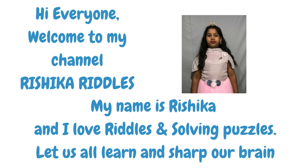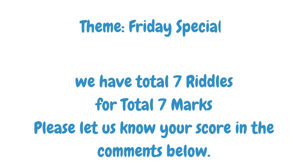Let us all learn and sharpen our brains. We have a total of 7 riddles for a total of 7 marks. Please let us know your score in the comments below.